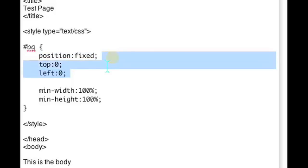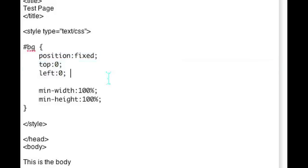The top and the left would be zero because that's where you want your image to start. And the min width and the min height are there basically to preserve the aspect ratio of the image that you're choosing.